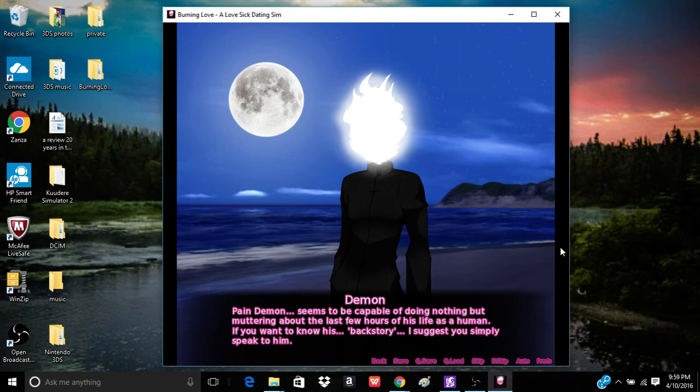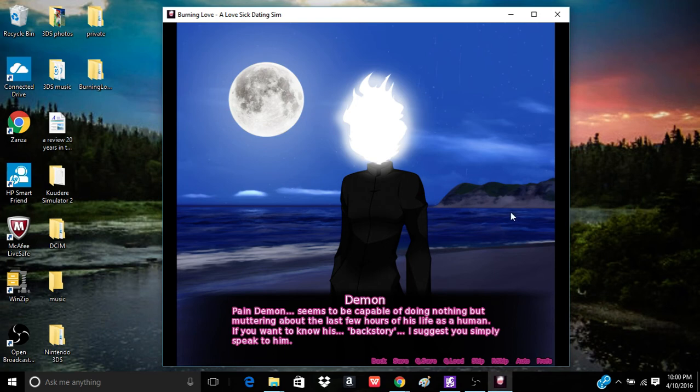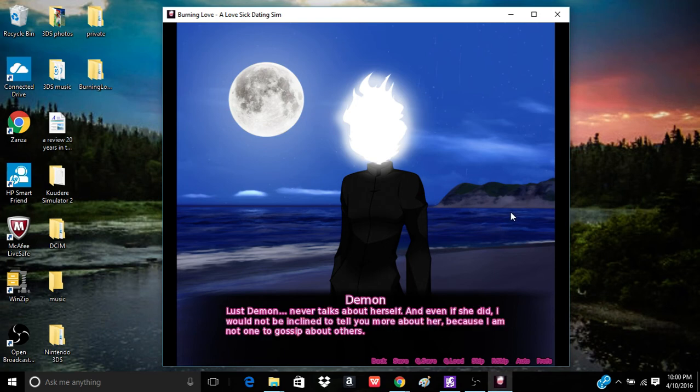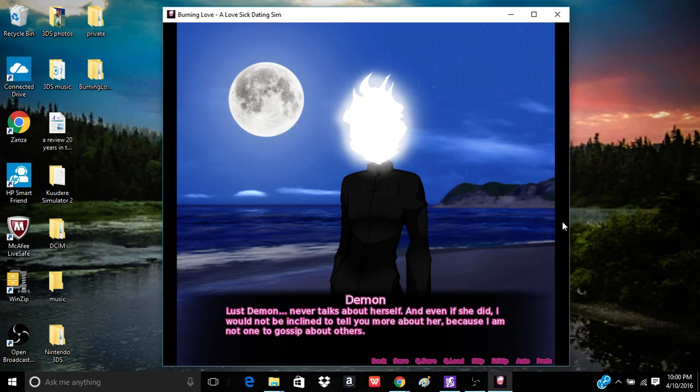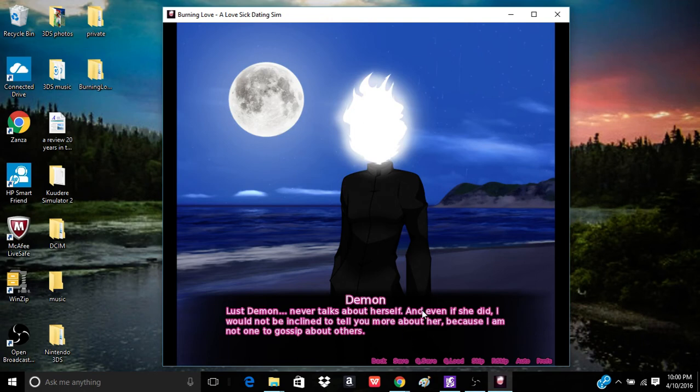Ooh, so that would mean that my demon name would be the fat demon or the diabetes demon. Oh man, I'm terrible to myself. What are the backstories? Pain demon seems to be capable of doing nothing but muttering about the last few hours of his life as a human. If you want to know his backstory, I suggest you simply speak to him. Hmm, yeah. Because he's like the only functional one. I thought, when that update came out, everyone thought it was lust demon, as they call her, that was the functional one. But no. It was pain demon. Palms are proved. Body contorted. Not the actual voice.